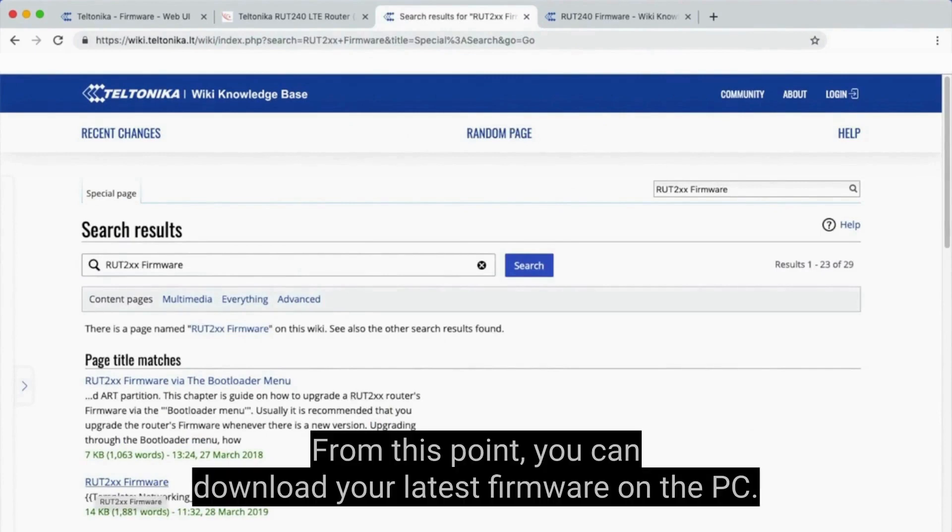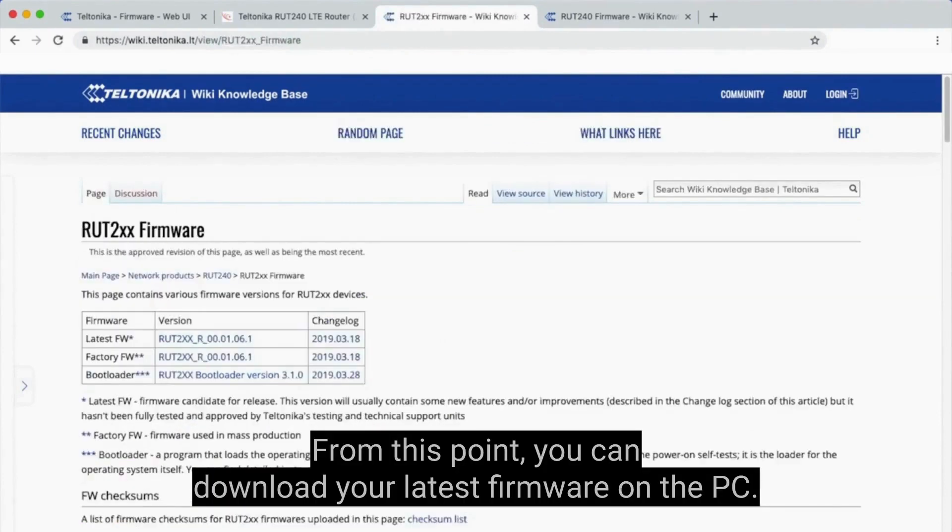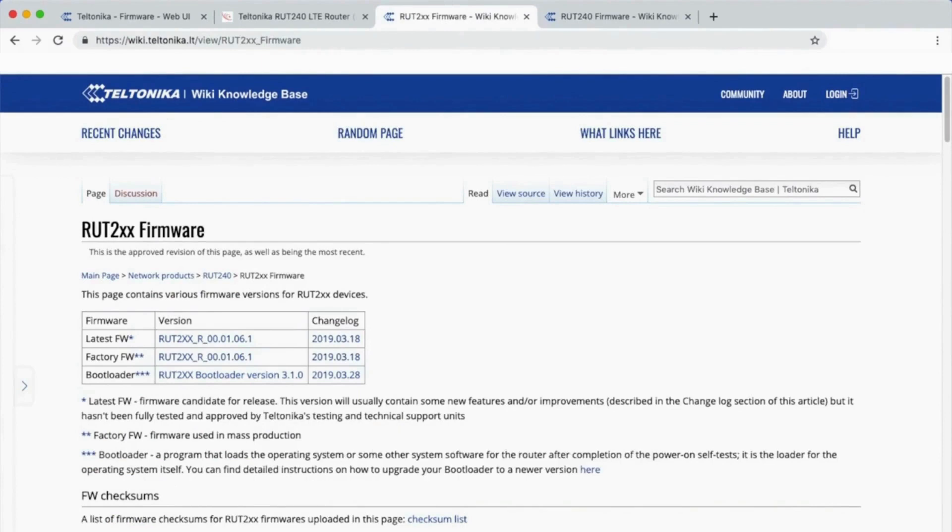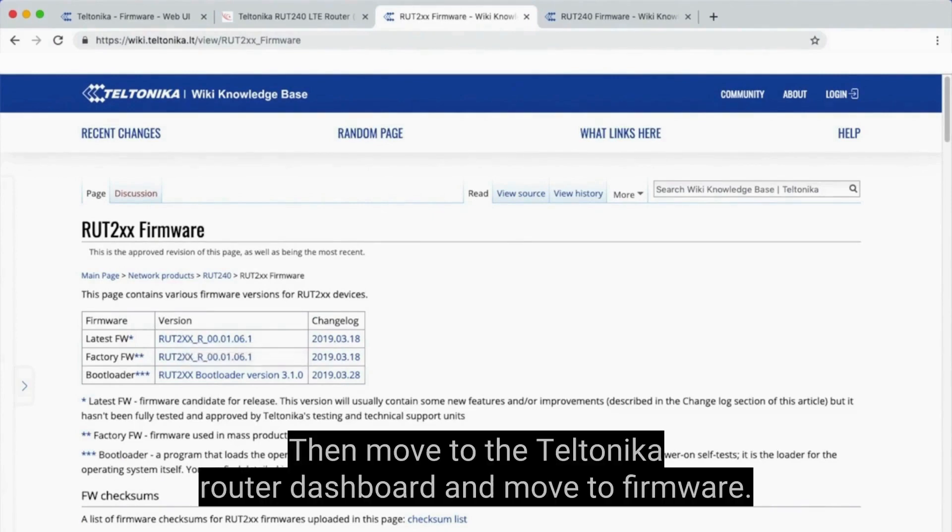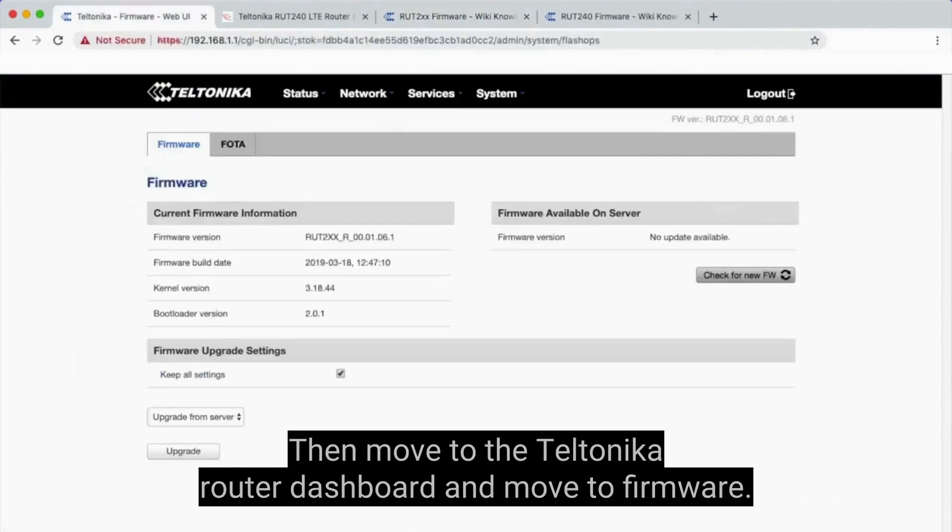From this point, you can download your latest firmware on the PC. Then move to the Teltonika Router Dashboard and move to firmware.